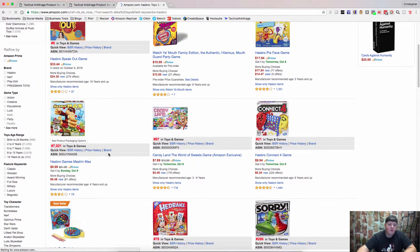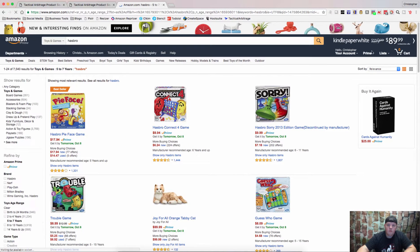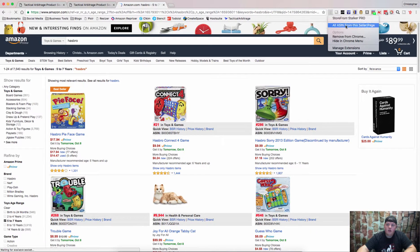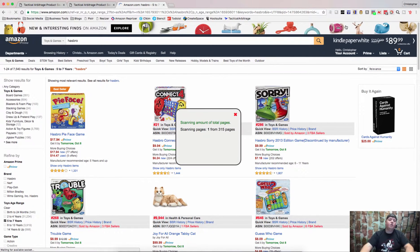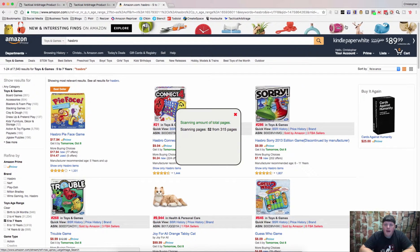We can only pull 10,000 at a time, so I'm going to say Hasbro five to seven years old. Click on Storefront Stalker, hit all ASINs from this page. It's not only going to pull everything from this page — it's going to pull everything from the 315 pages of ASINs. You save it the exact same way. It should take anywhere from one to three minutes, and you'll be able to pull back a CSV file ready to reverse search and find products that are selling well and profitably.